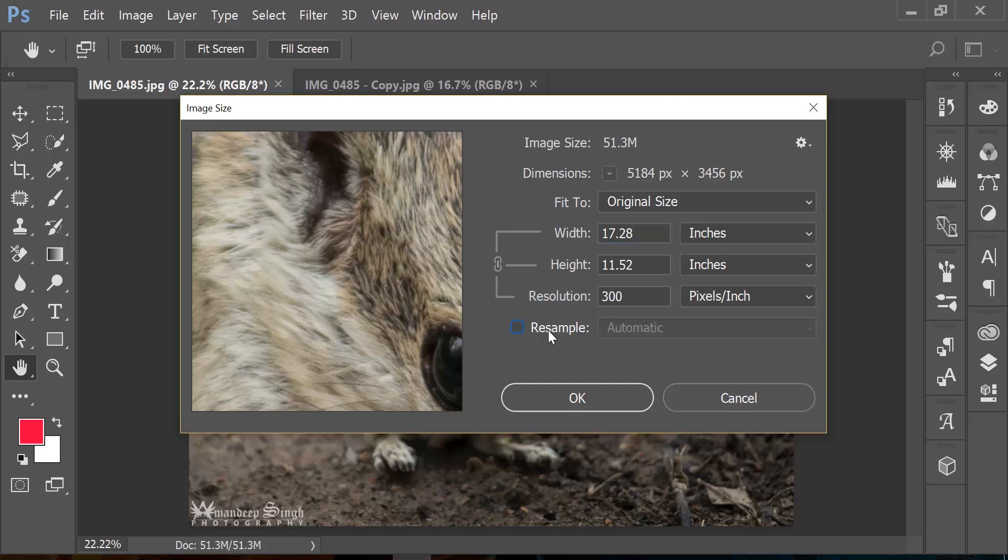Now here you will notice that as soon as I uncheck resample, it does clearly one thing for me: it is connecting not only width and height, it's also connecting resolution with that chain. And what does that mean? Yes, you're right. If I make changes to my width, it's not only going to change the height, but it's also going to make changes to resolution, and let's quickly see how does that work.